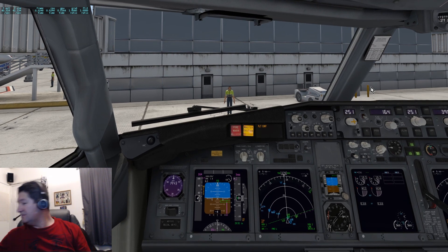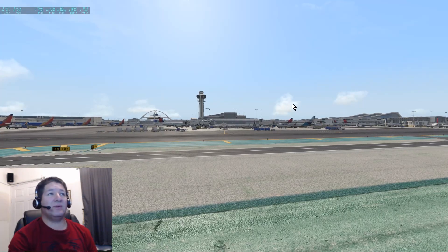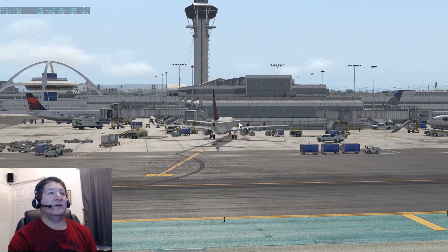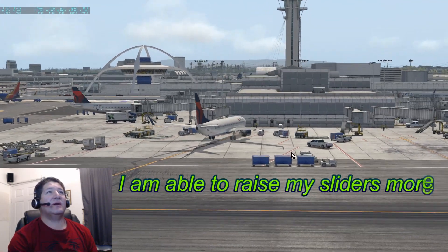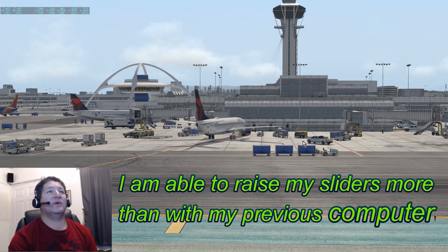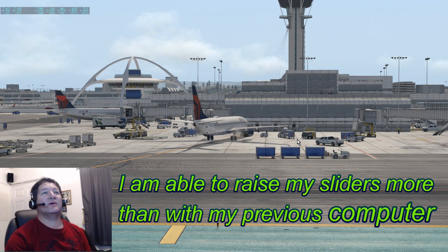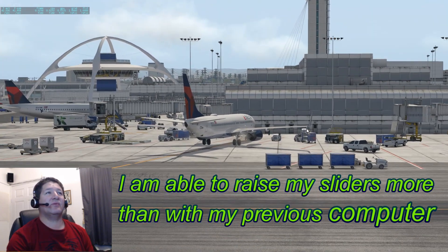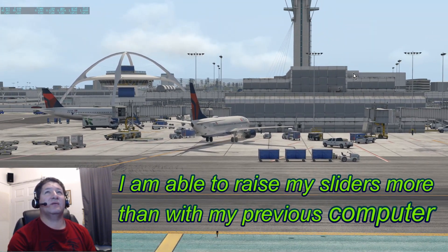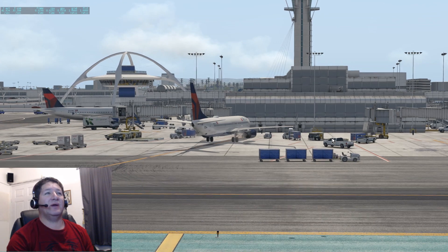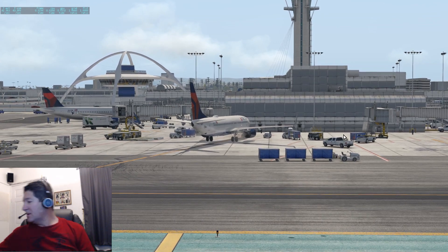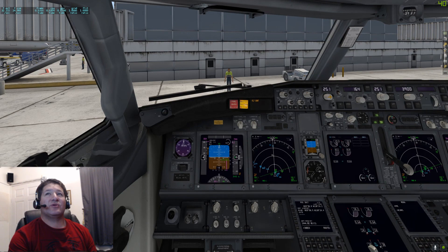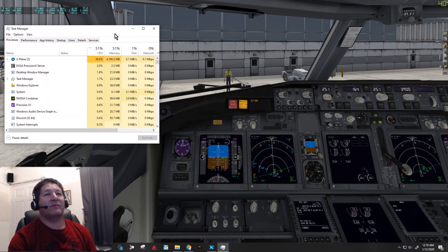So with that I'm getting about 43 frames a second here at the airport. I'll go outside. Even outside, usually I was getting lower frame rates when I was inside the cockpit with my other computer, but this one it seems to be about the same. So I'm getting about 43 even outside here too.